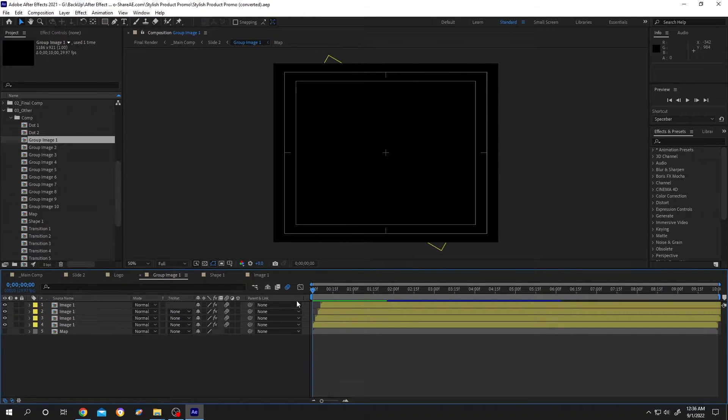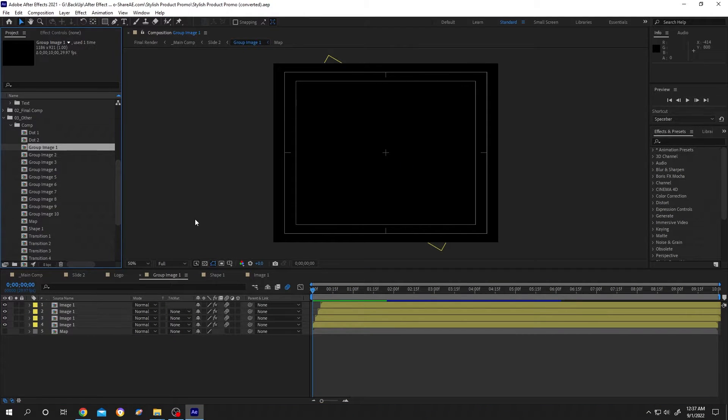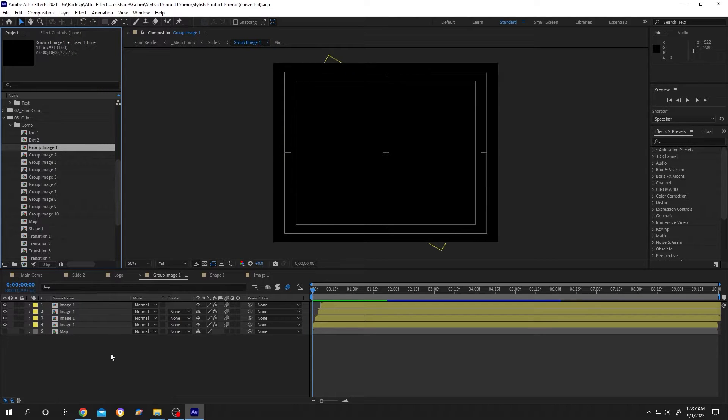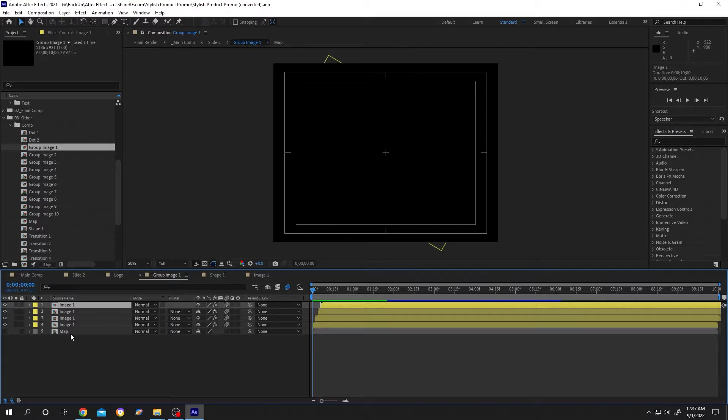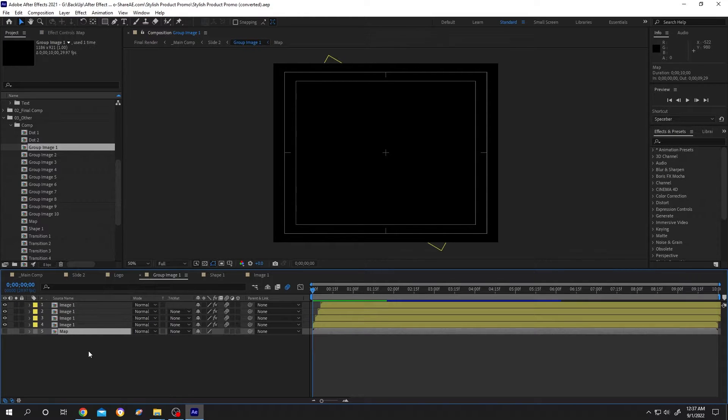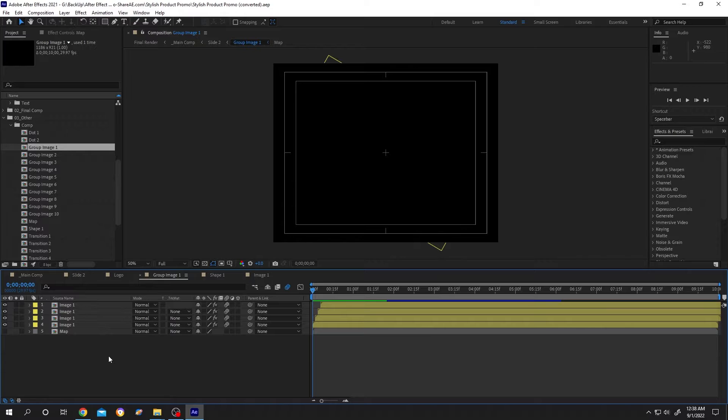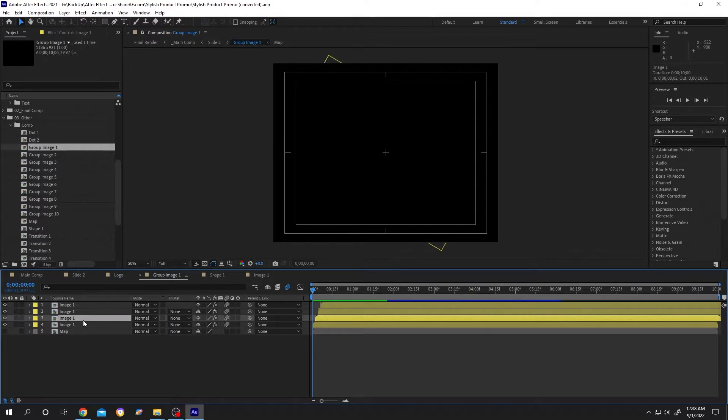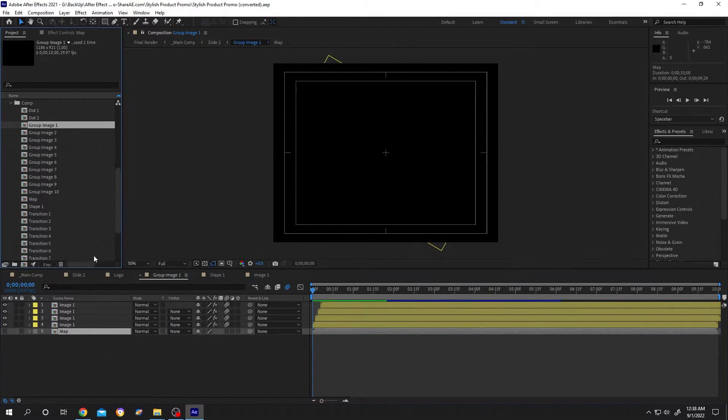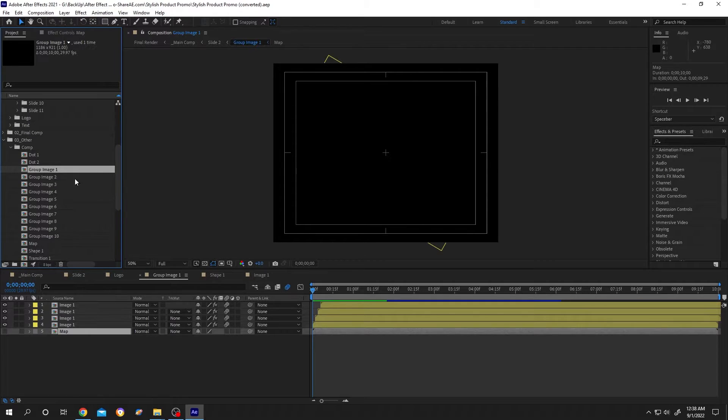Before saving, let's see what files we have inside the group image one composition: another image one composition and a map composition. So if we save the group image one composition, this will also save the image one and map composition. And also remember the path. Group one is inside other, then comp, then we have group one.